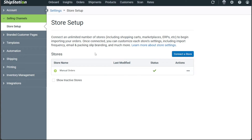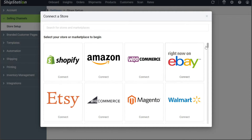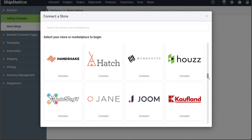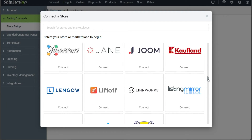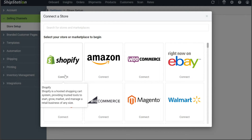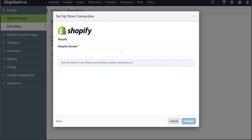To proceed with connecting a store, click on Connect a Store or Marketplace. A pop-up window will appear presenting a comprehensive list of hundreds of stores that can be integrated with your ShipStation account. From this list, choose the specific platform you wish to connect with and then click on the Connect option associated with that platform. This will initiate the connection process, enabling you to import orders from your chosen selling channel seamlessly into ShipStation for centralized and streamlined order management.